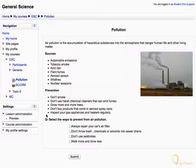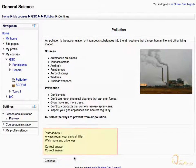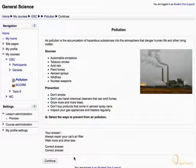You have to enter the response of the question to move on to the next topic. After clicking submit, you will be presented with the feedback of the teacher. Click continue.